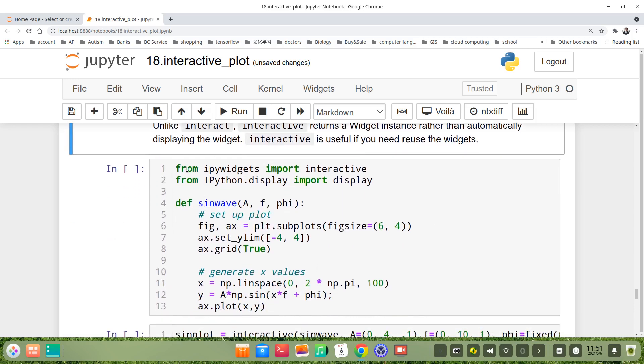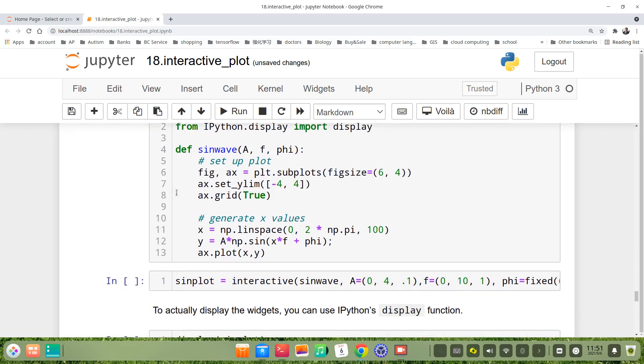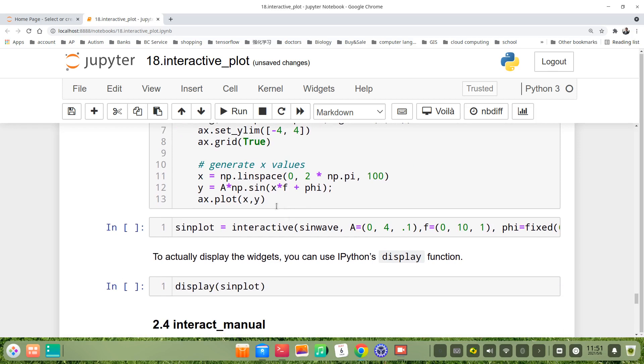We first import interactive from ipywidgets, import interactive. From ipython.display import display. Then we define the same sine function, sinwave with A, f, phi, three arguments.